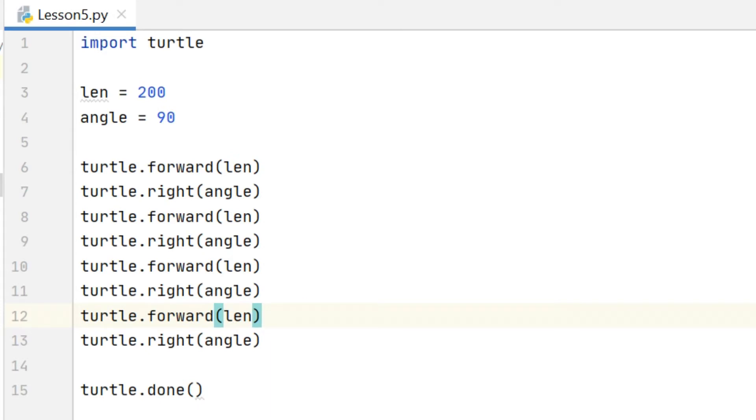And as a general rule in programming we shouldn't really be copying and pasting our own code, so any time that we are repeating the same lines over and over we should look at a more efficient way of doing that.